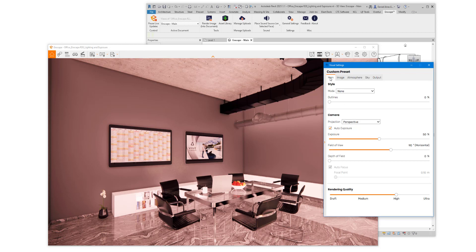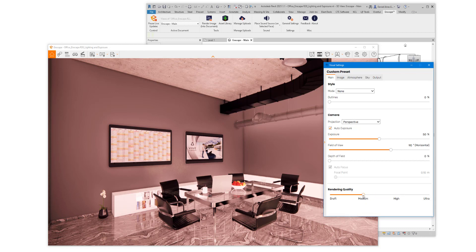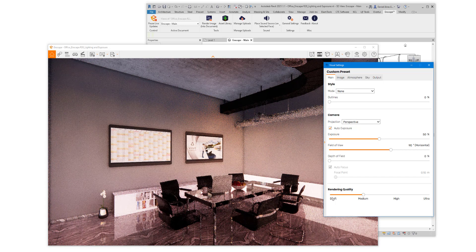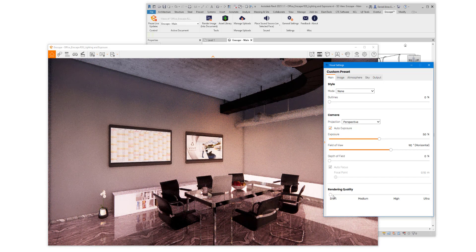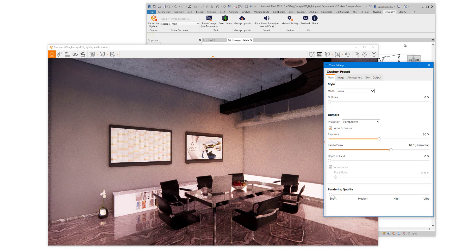Another thing we can do on the main tab is adjust render quality. The default is high. If you keep your eye on the scene, you'll see some slight adjustments as we change this setting.